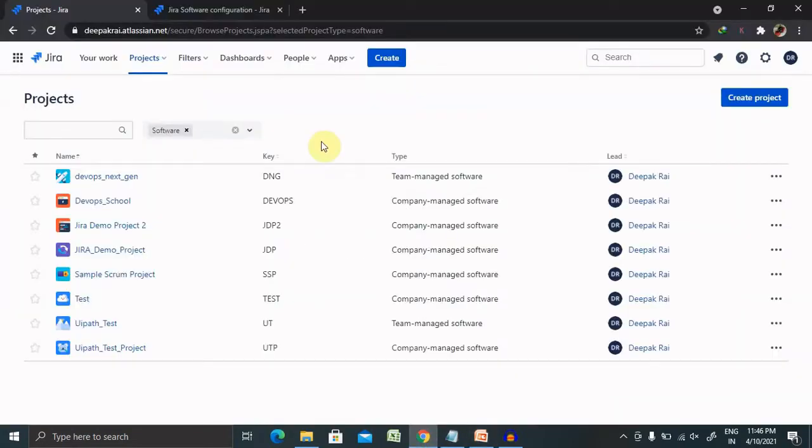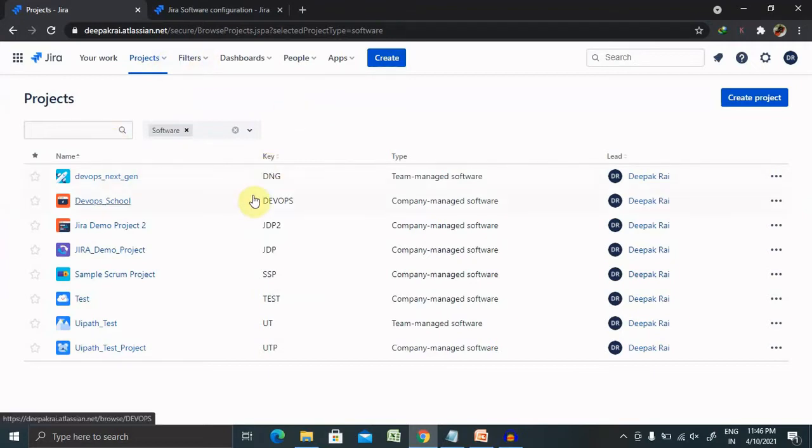Let's begin with Jira where post logging you are able to see the screen will be available. So first of all, what is Jira priority?